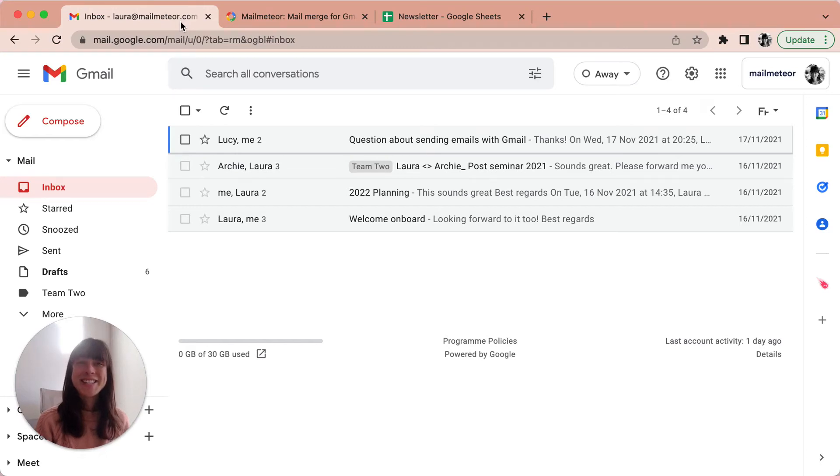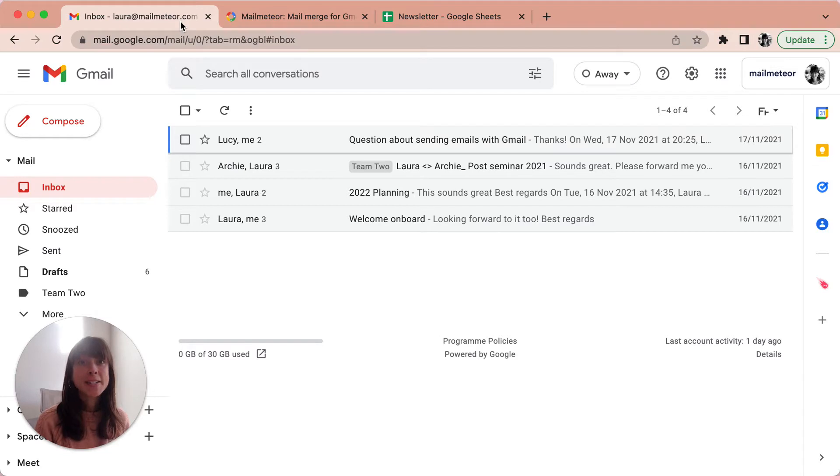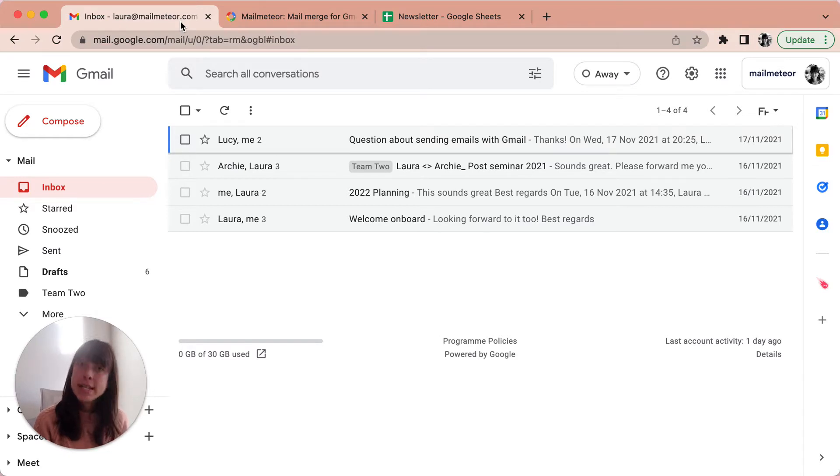Hello, this is Laura with MailMeteor. In this video I'm going to show you how to send a newsletter in Gmail with MailMeteor. It's easy, safe, and efficient.